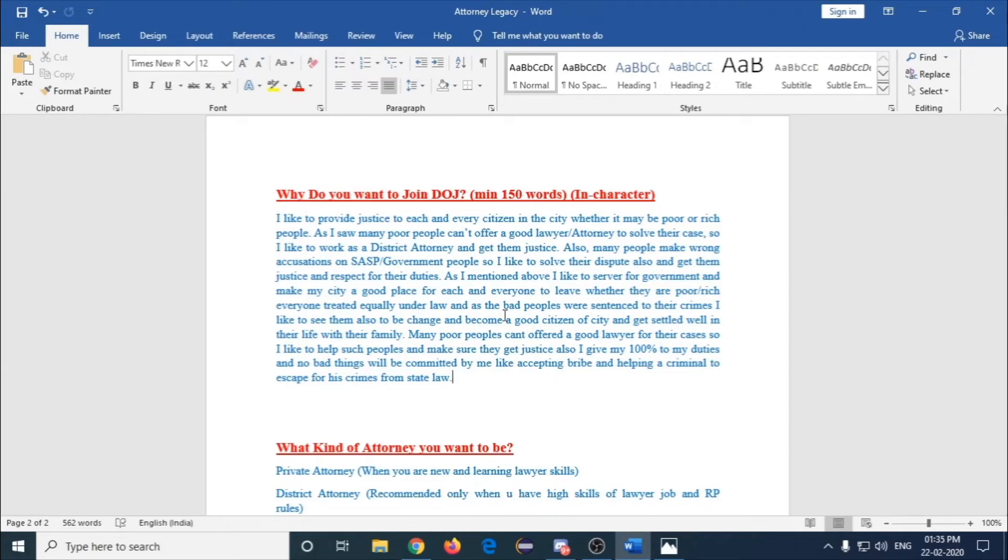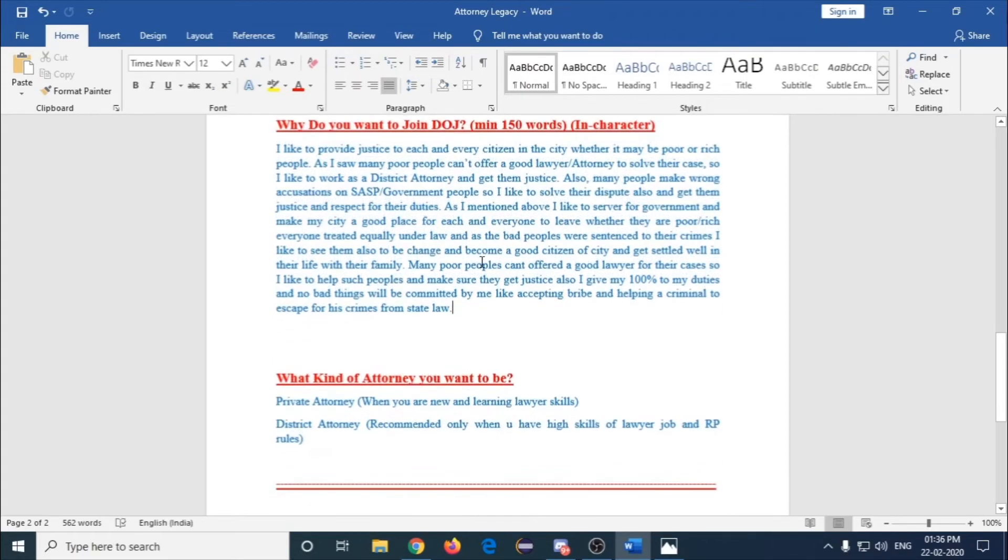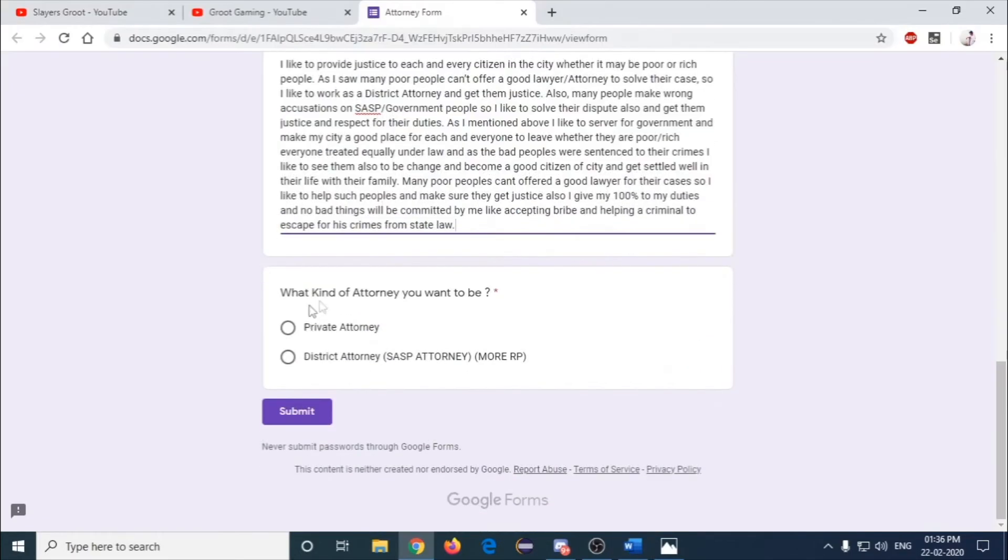The last question is what kind of attorney you want to be: private attorney or district attorney. As I told earlier, I will explain this move.